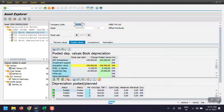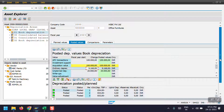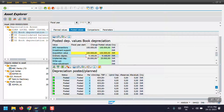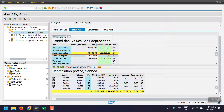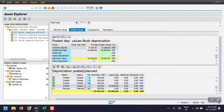In the posted values, the acquisition value is the same and unplanned depreciation is the same, but the ordinary depreciation is showing as 9,000 because we are currently in the 11th period. Till the 11th period depreciation has been executed; for period 12 it has not been executed, so that's why the difference is there. The net book value is showing as 70,832.